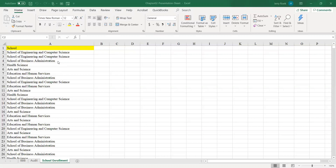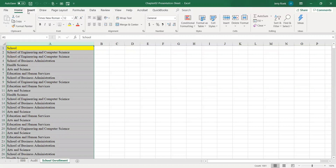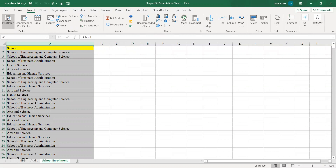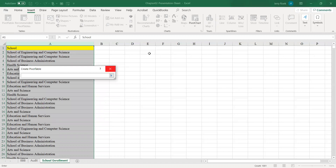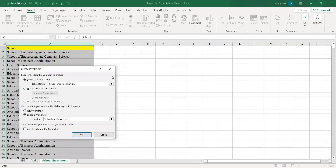First thing I'm going to do is select column A where my data is. I'm going to click on Insert, click on the pivot table icon. As you can see it says select a table or range here and already defaults to the table and range I selected, which is column A. I'm going to choose where to place the pivot table report — on the existing sheet. I'll select the location wizard, select cell D2, and click OK.